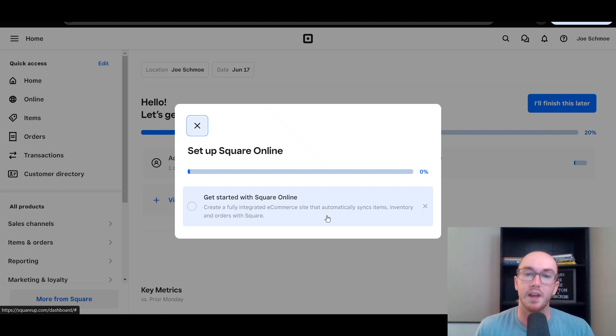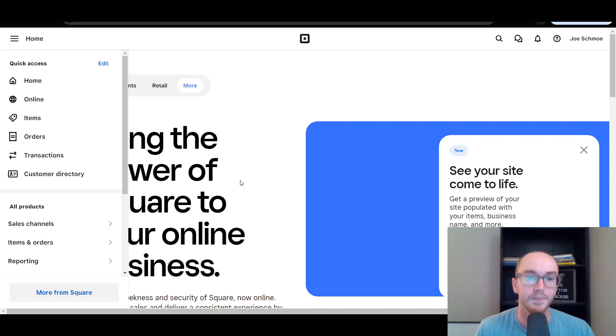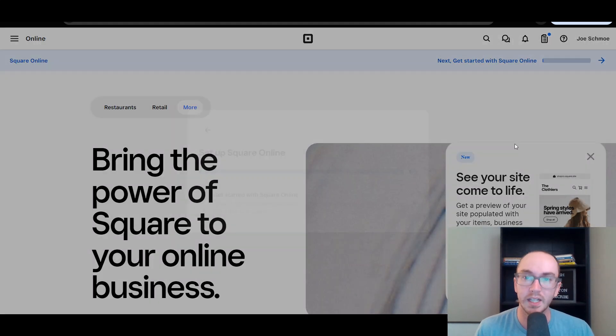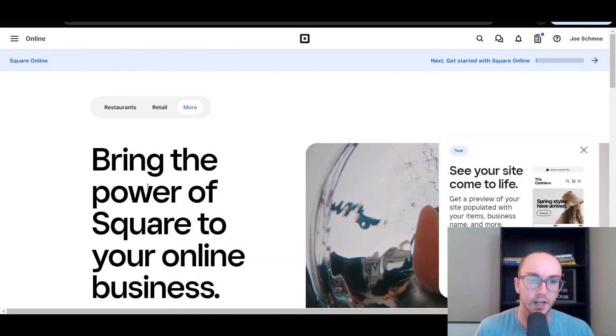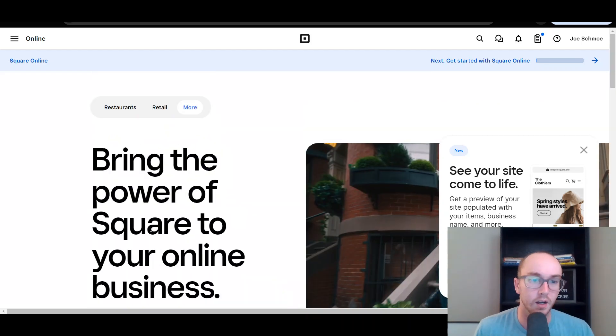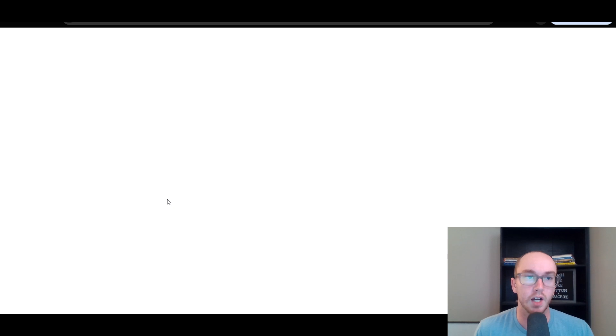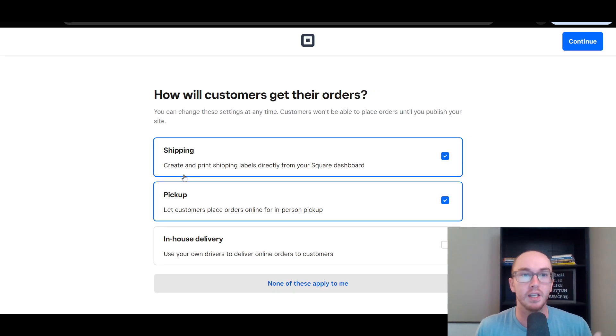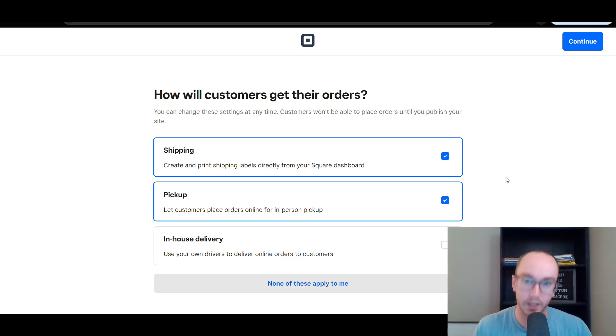Here you can create a fully integrated e-commerce site that automatically syncs items, inventory, and orders with Square — so we're just going to select that. As you can see, we can get started with Square Online and then all we have to do is start the site. This will load up their Weebly backend. Weebly is a separate company that Square acquired years ago, and that's technically what the storefront is built through — but it is still technically Square, still owned by Square.